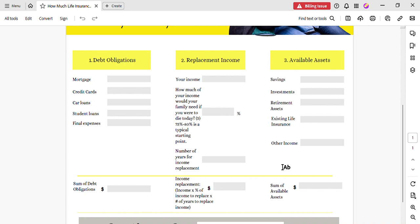The second thing we're going to fill out is the replacement income, and we're going to go through how much income would your family need if you were to die today versus the amount of income that you have currently coming in and how many years that income is going to be needed to be replaced. The last thing we're going to fill out is the available assets which consist of the savings, investments, retirement assets, existing life insurance, other income, and then we're going to move on from there.